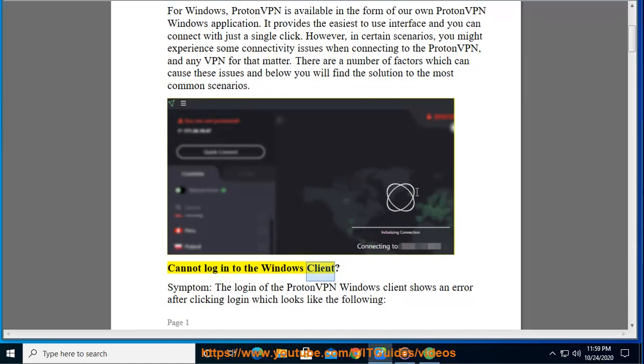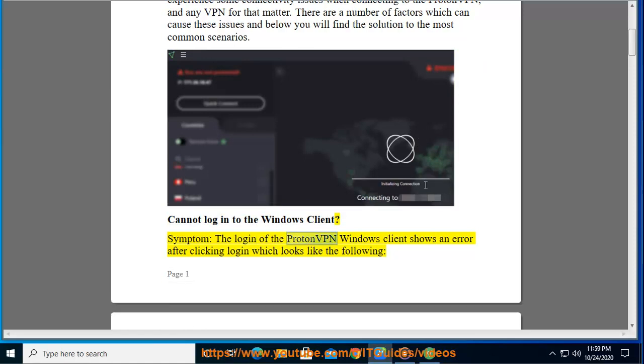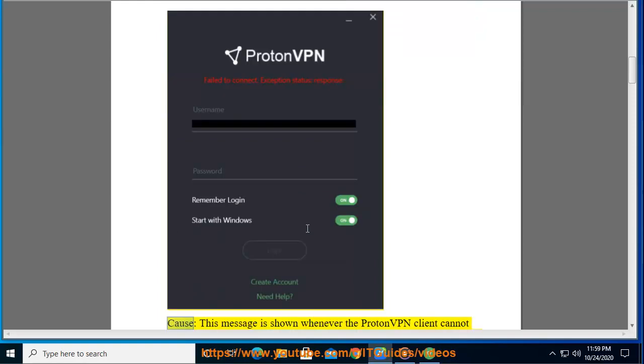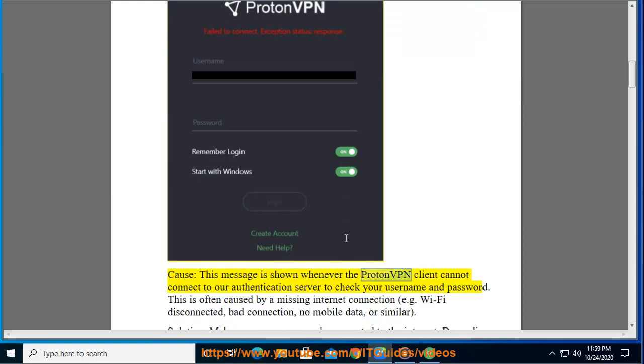Cannot login to the Windows client? Symptom: the login of the ProtonVPN Windows client shows an error after clicking login which looks like the following. Cause: this message is shown whenever the ProtonVPN client cannot connect to our authentication server to check your username and password.